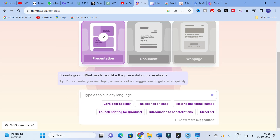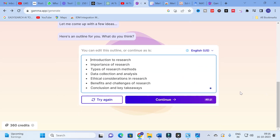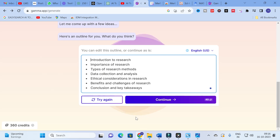Here it will ask you to type a topic in any language. For example, I am going to give a common topic called 'research,' as I have already checked it with different templates and it will be very good. So for this video I am going to do the same again, because the research templates of the slides will be very fantastic. After entering the topic, you can click on Enter, and it will generate an outline — introduction to research, importance of research, types of research methods, data collection and analysis, ethical considerations in research, benefits and challenges of research, conclusion and key takeaways.